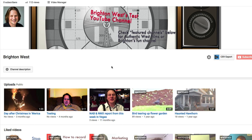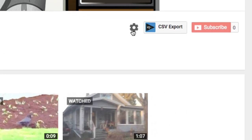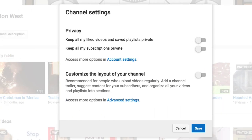As of 2016, YouTube defaults to having the channel set up to be more for people who are viewing YouTube videos than people who are creators. There probably are more viewers than creators, but for those of us who are creators, you'll want to make sure that your channel is optimized for creators. So head over to the little cog icon and click Customize the Layout of Your Channel. You'll see 'Recommended for People Who Upload Videos Regularly.' Hit Save.